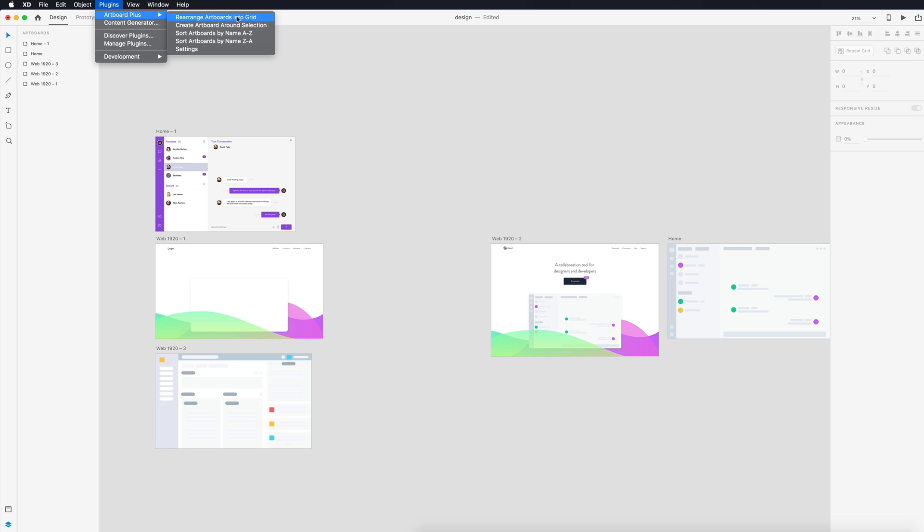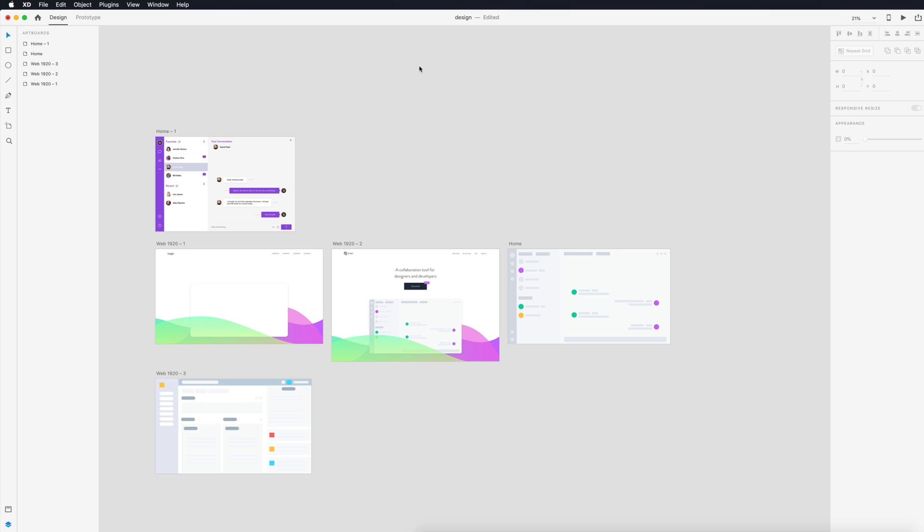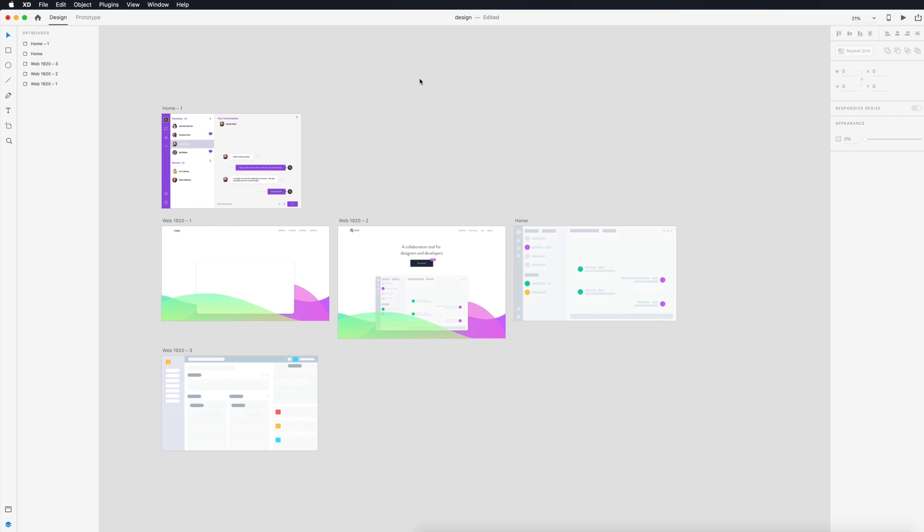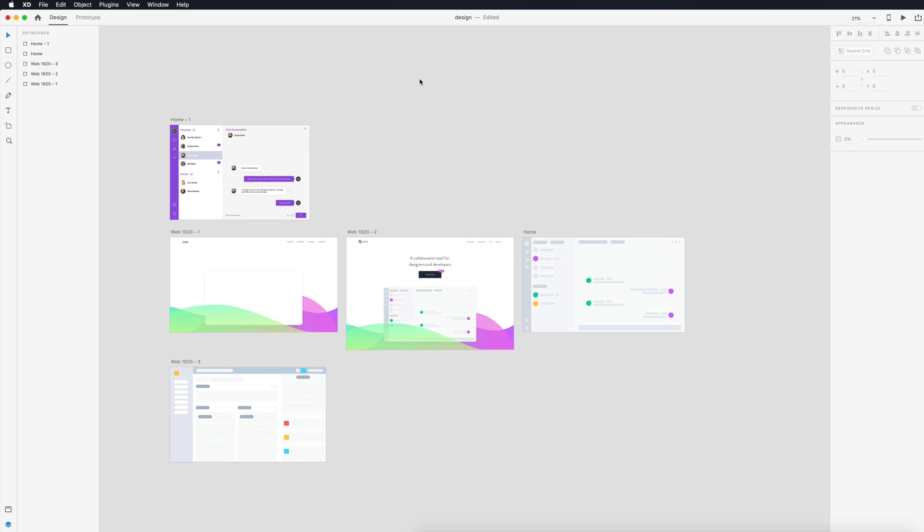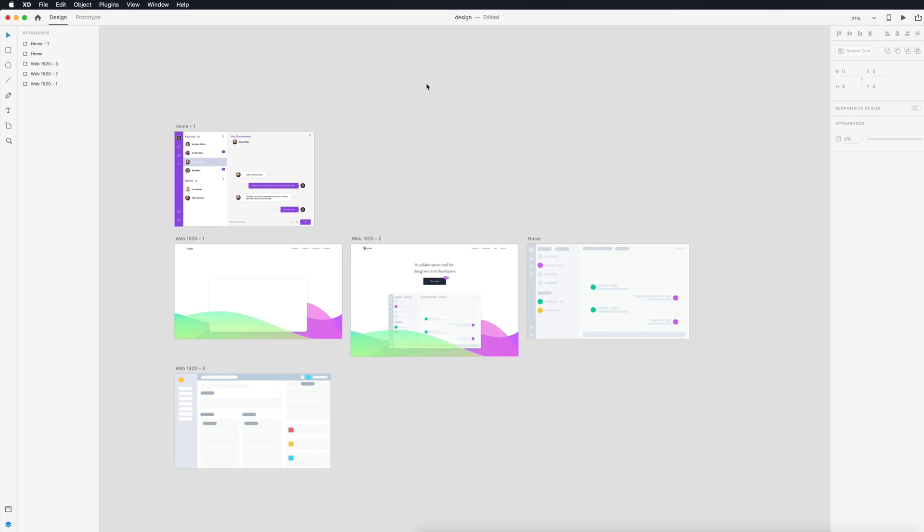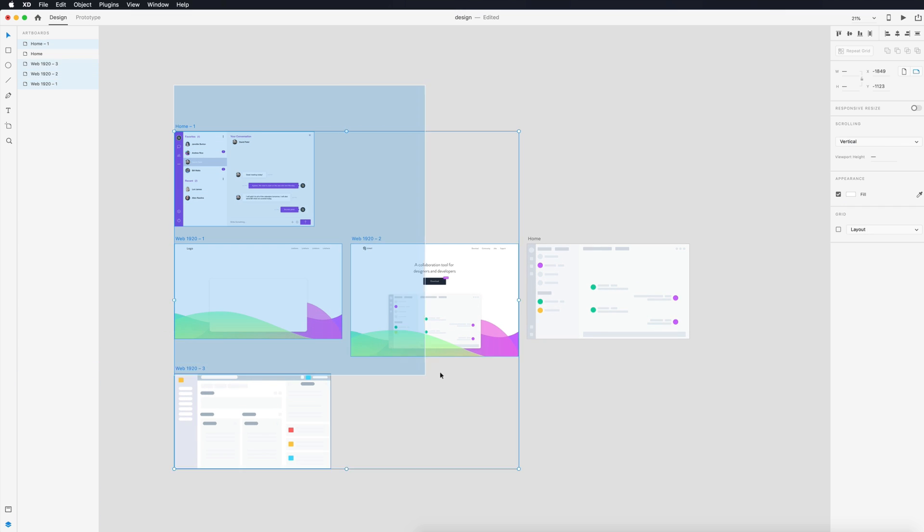I'll show you that in a second. So let's just click rearrange into grid. I can see how this would be really useful if I was working with a large project. You can select certain ones so if I want to only group these into a grid I can do that.